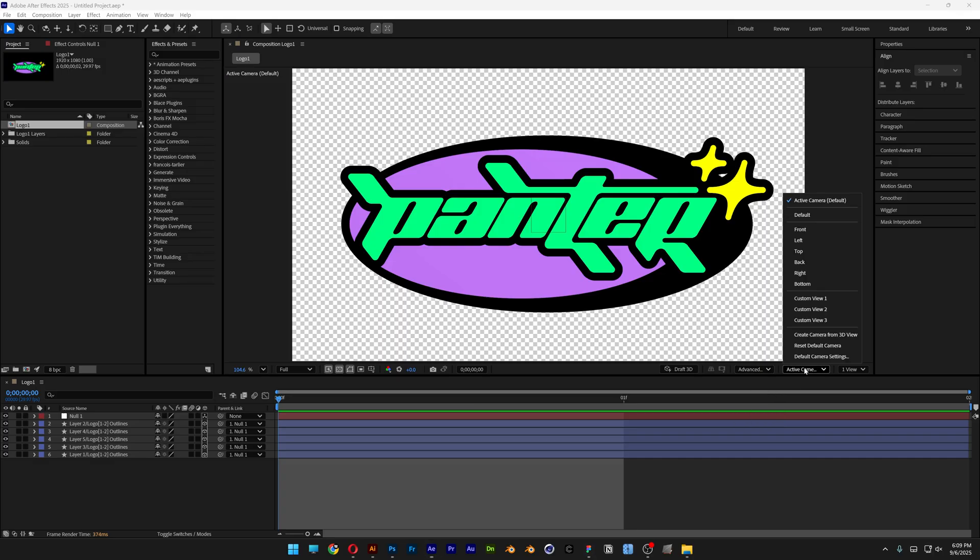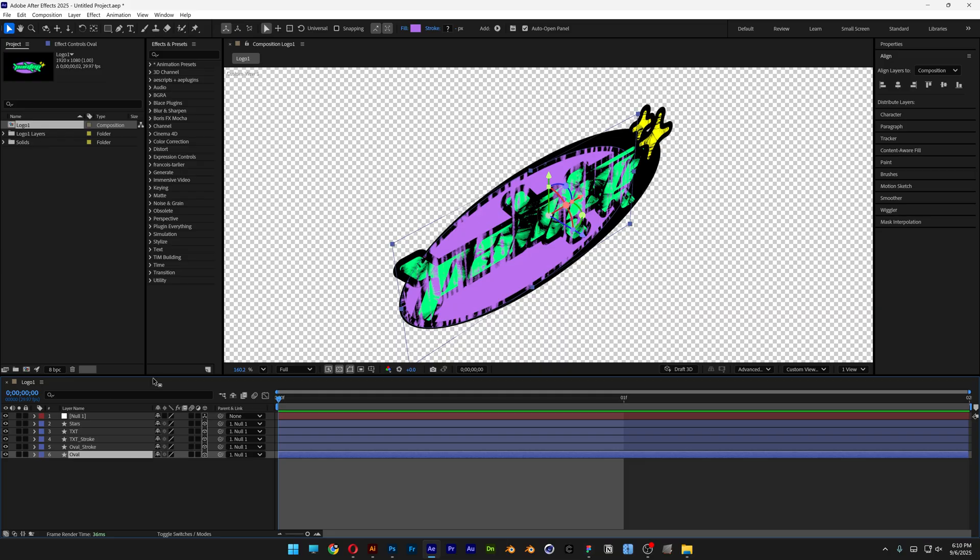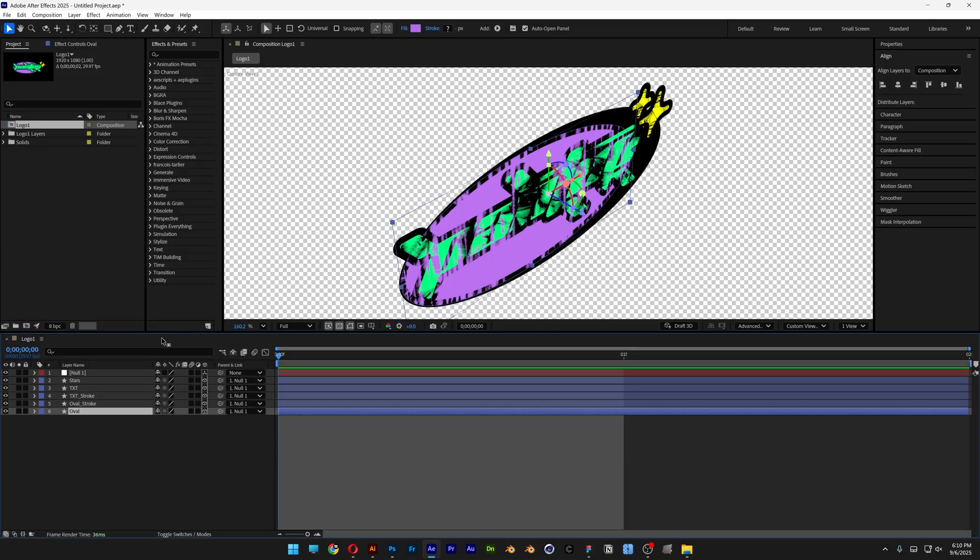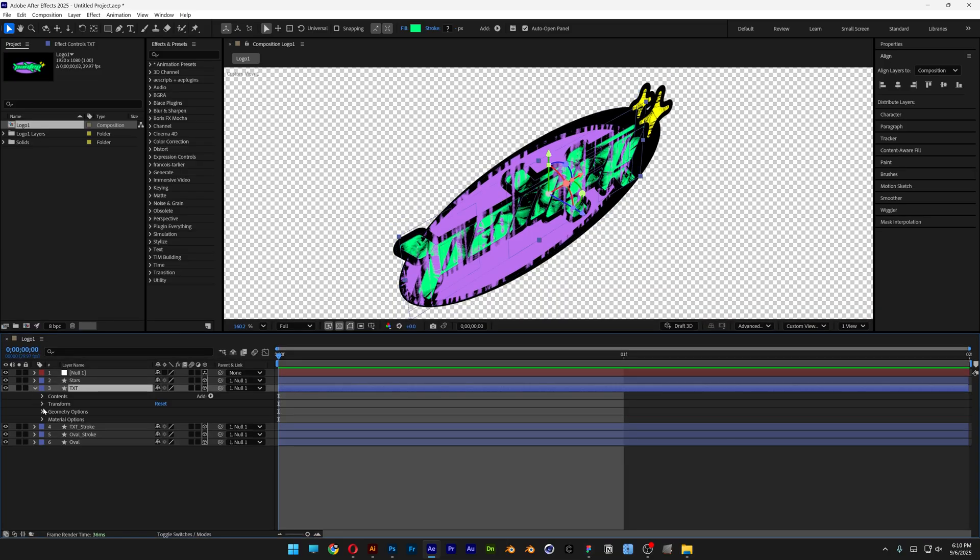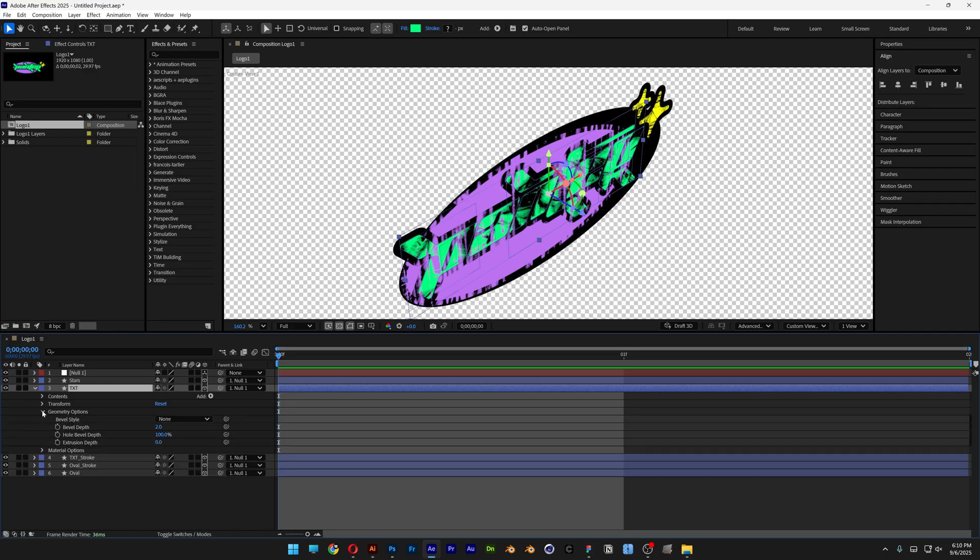And I'm going to go to active camera, change to custom view 1. And now we're going to open up the layers. We're going to go first to the text, open it up. Let's go to geometry options.